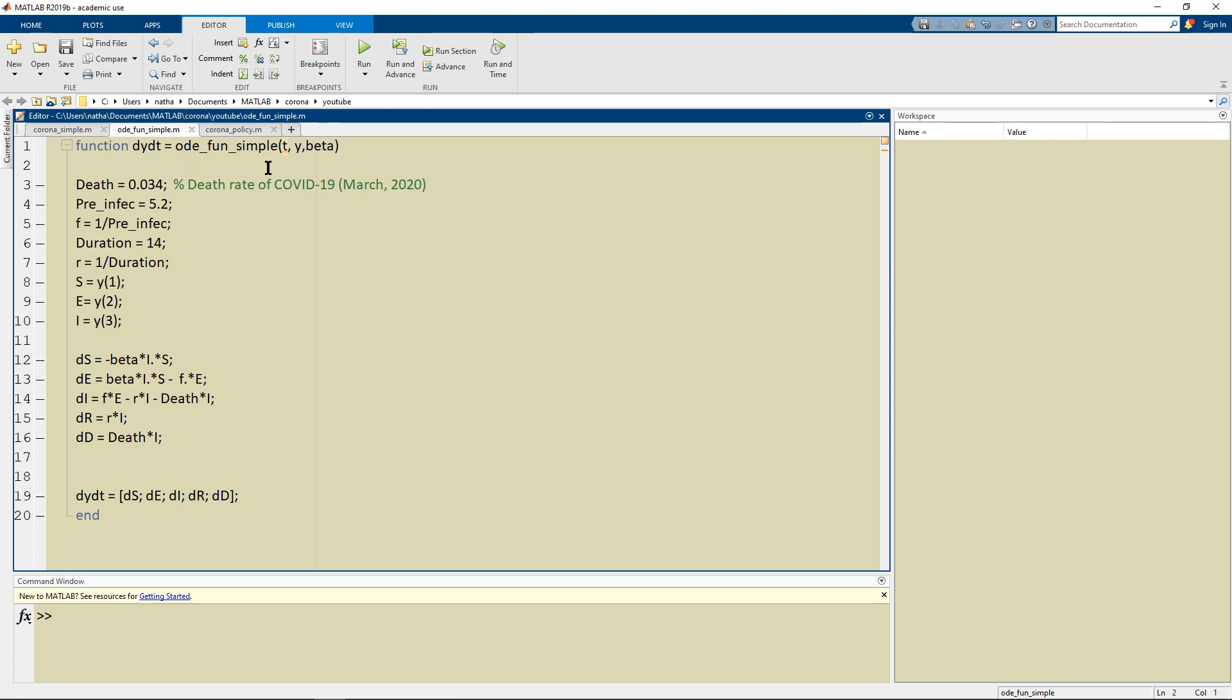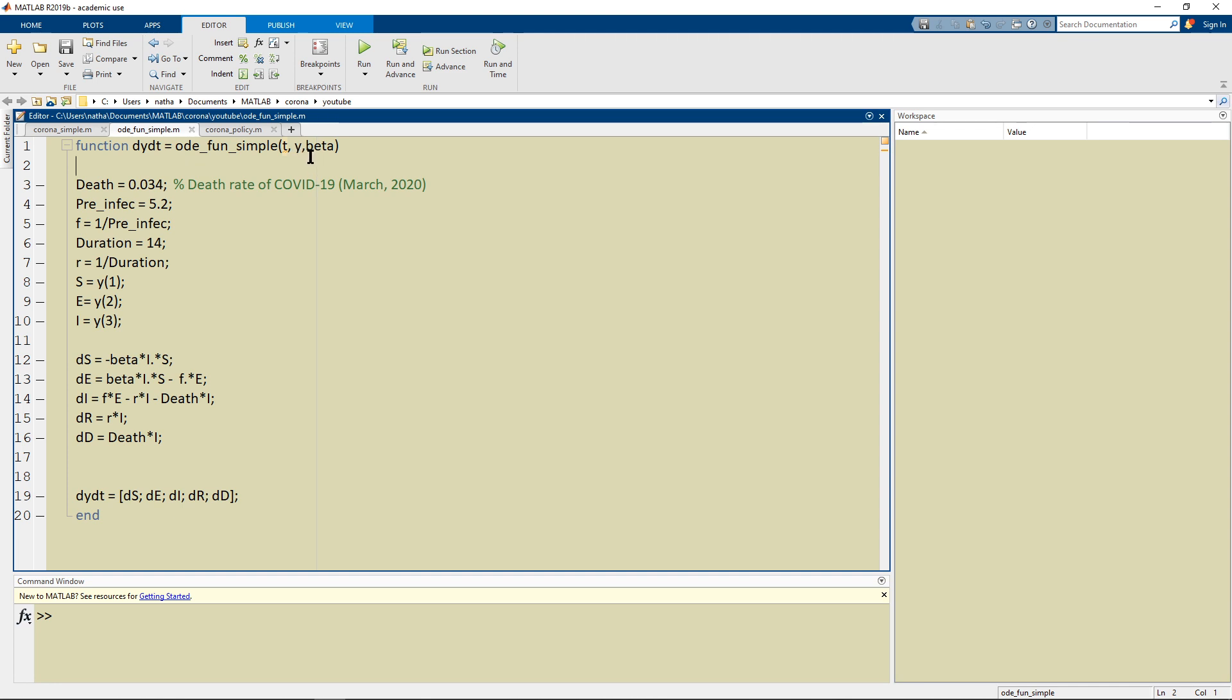So what this does is that it takes in the T and the Y and the beta which is the contact rate and it gives an output of the change the DYDT.